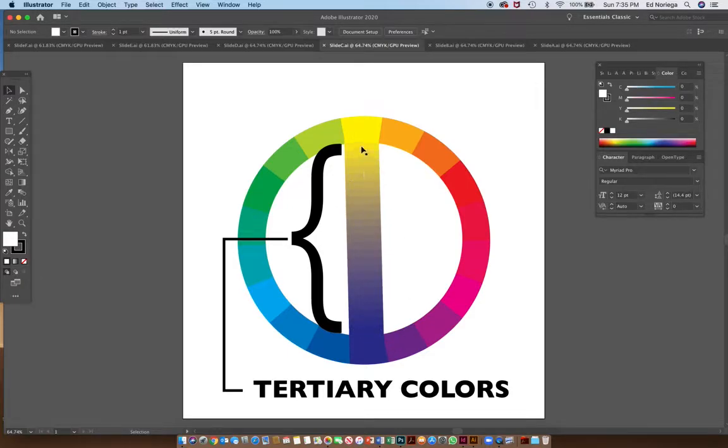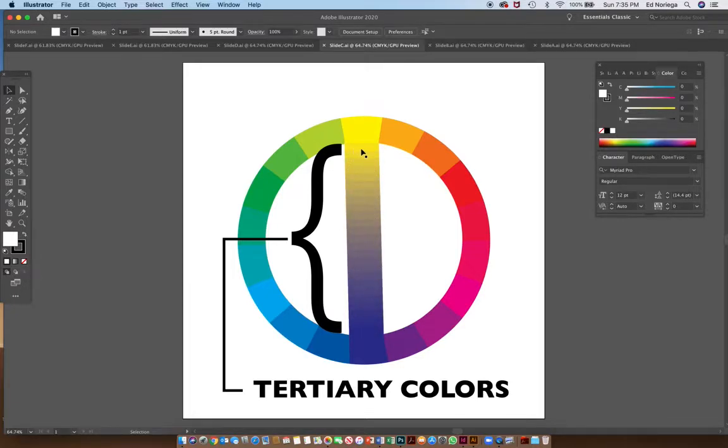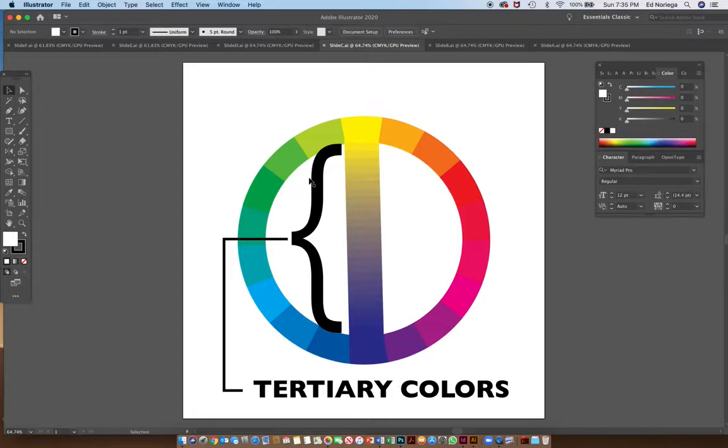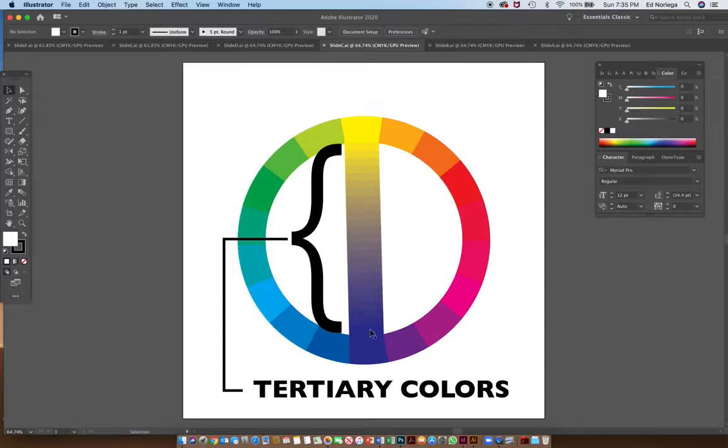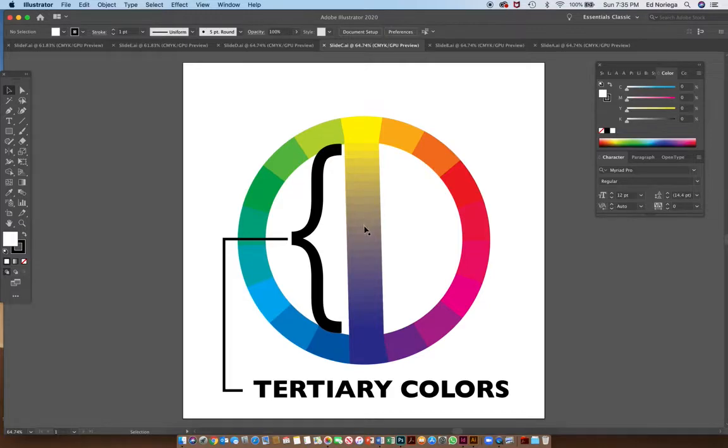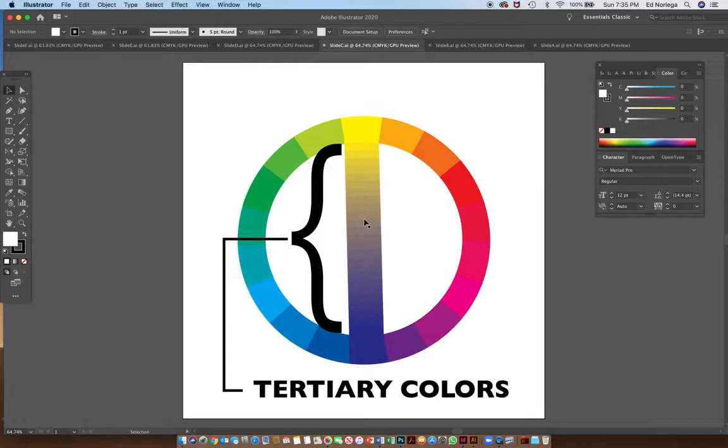When we mix two complementary colors together, we get this group of colors right in here that are muddy, low in saturation. These are called tertiary colors, and we look at them in terms of them being complementary by relationship, but when you start looking at them in proximity to each other, they can also be considered analogous to each other.